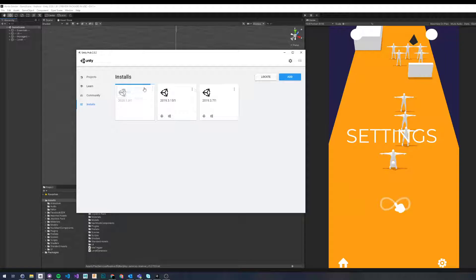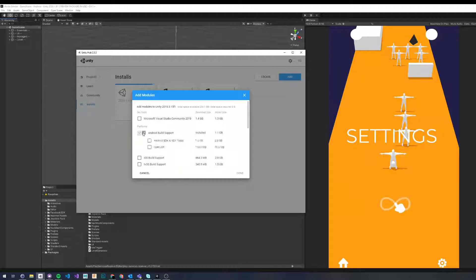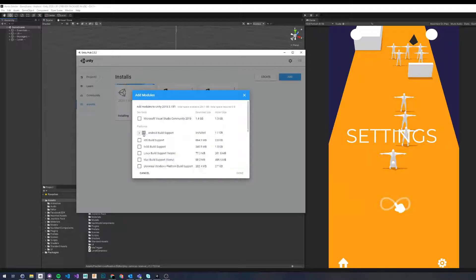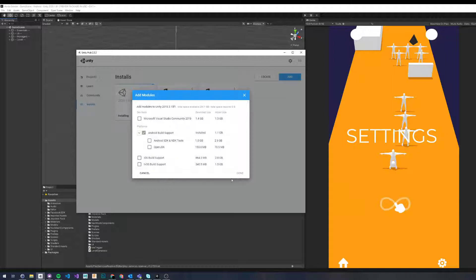On the selected version of Unity, press these three dots, select Add Modules. Then traditionally under the checkbox and the parent of the tree view, you usually expect the children to be selected, but that's not the case - usually that's just a little square dot. So select those two and then click Done.